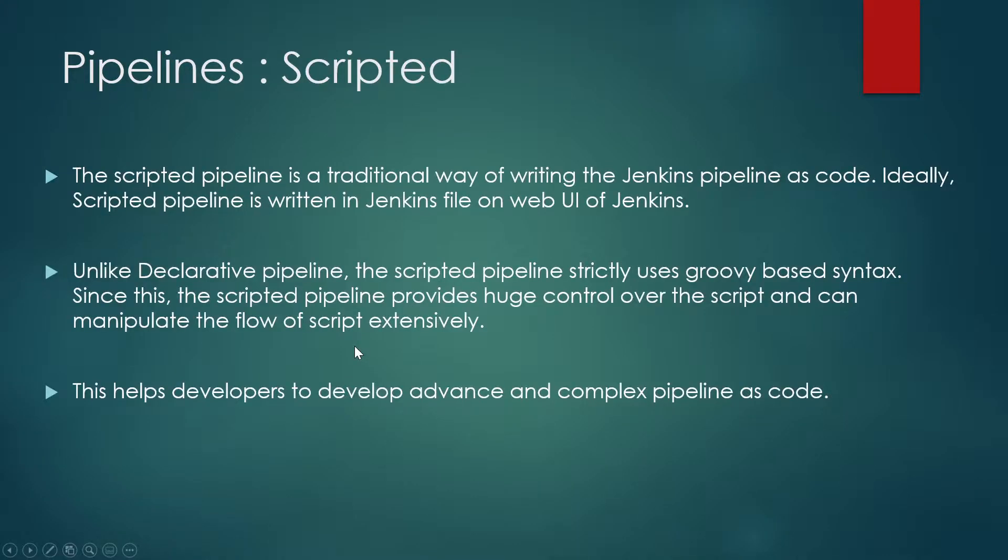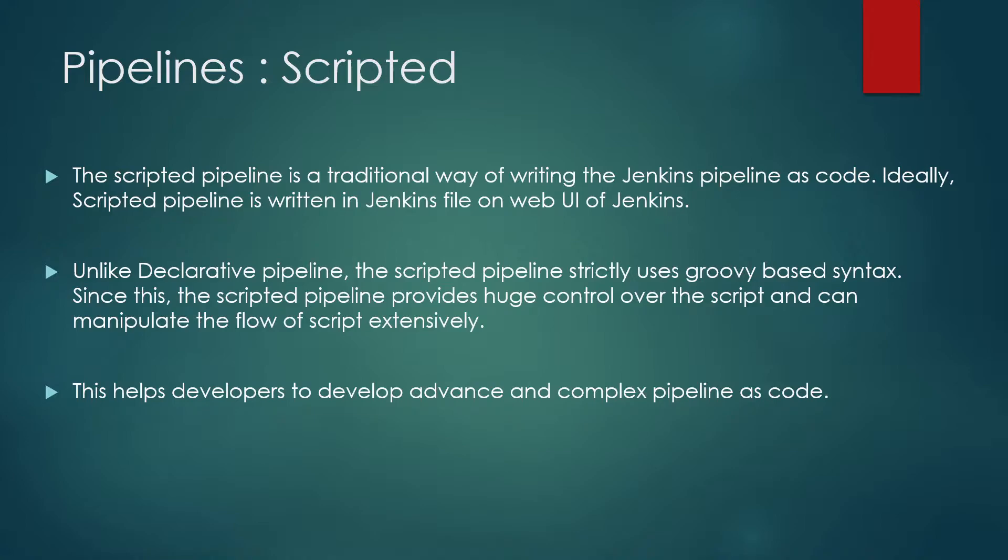If we move on, we can see that scripted pipeline is a traditional way of writing the Jenkins pipeline as code. Ideally, scripted pipeline is written in Jenkins file on web UI of Jenkins. Unlike declarative pipelines, the scripted pipeline strictly uses groovy-based syntax. Since this, the scripted pipeline provides huge control over the script and can manipulate the flow of script extensively. This helps developers to develop advanced and complex pipelines as code.